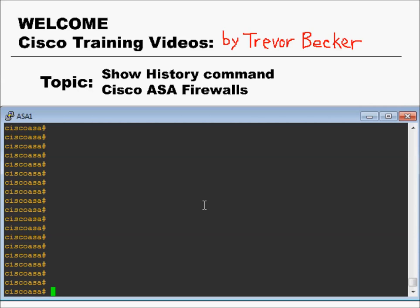Welcome to Cisco Training Videos. My name is Trevor. I've got another quick topic for you. In this video, I'm going to demonstrate and teach you the show history command on a Cisco ASA firewall. Let's begin.